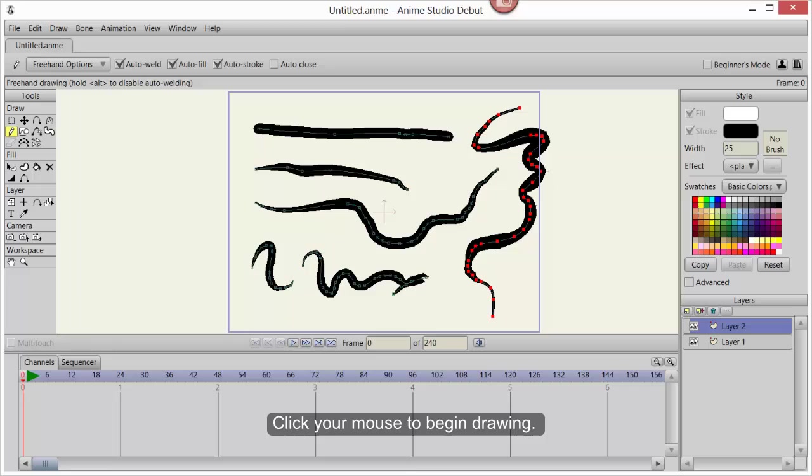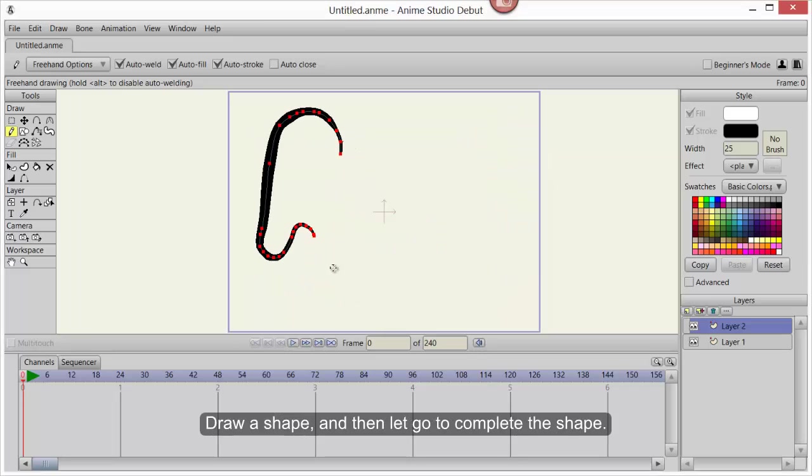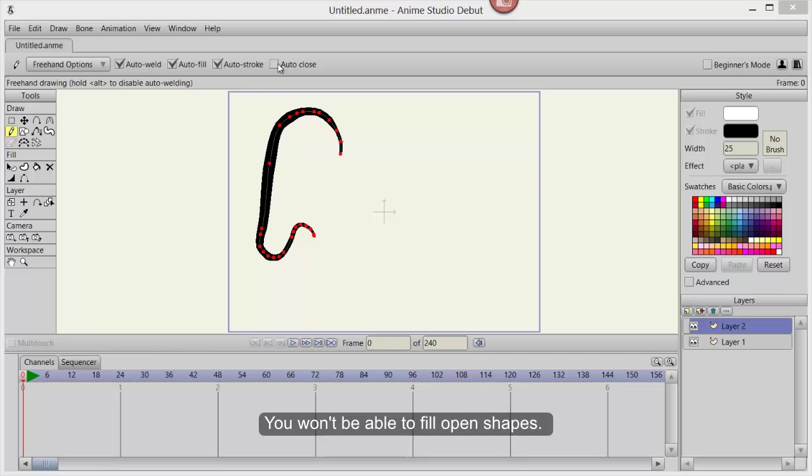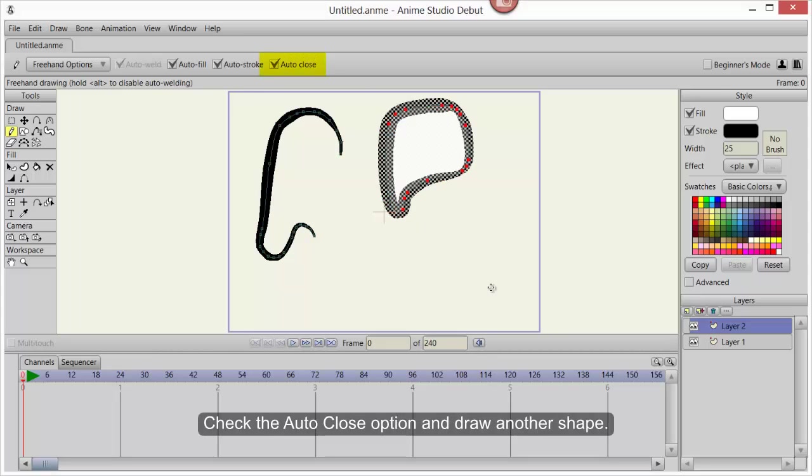Click your mouse to begin drawing. Draw a shape and then let go to complete the shape. You'll create an open curve. You won't be able to fill open shapes. Check the Auto-Close option and draw another shape.